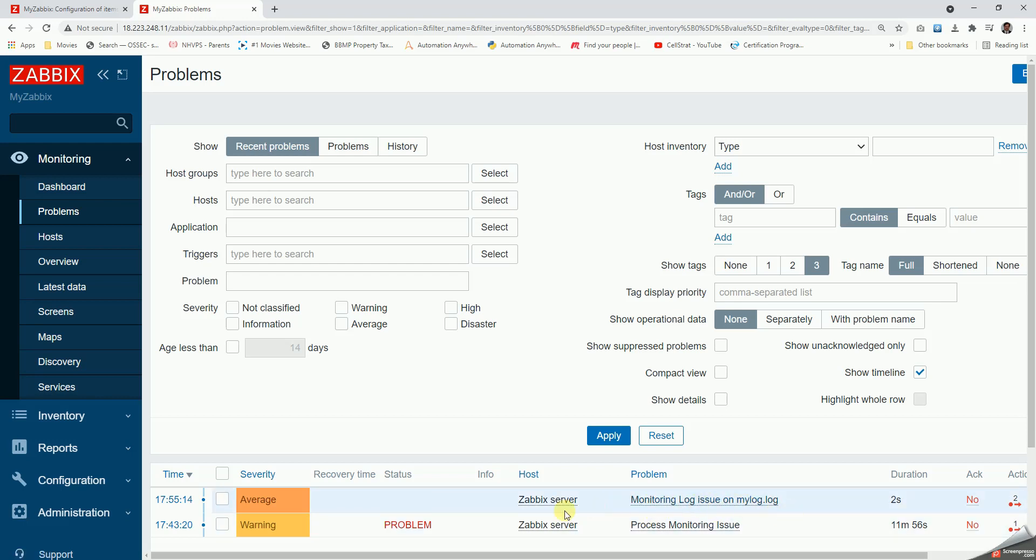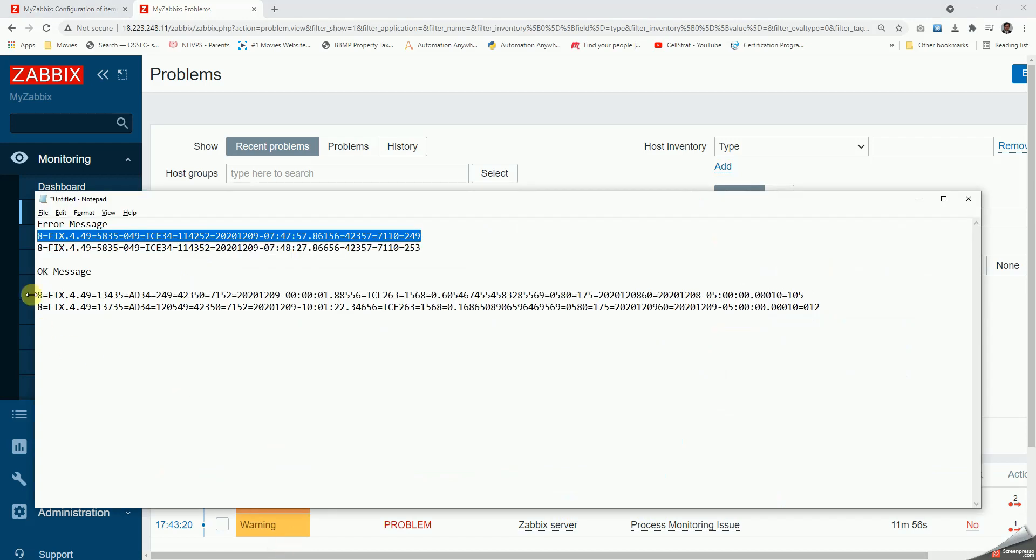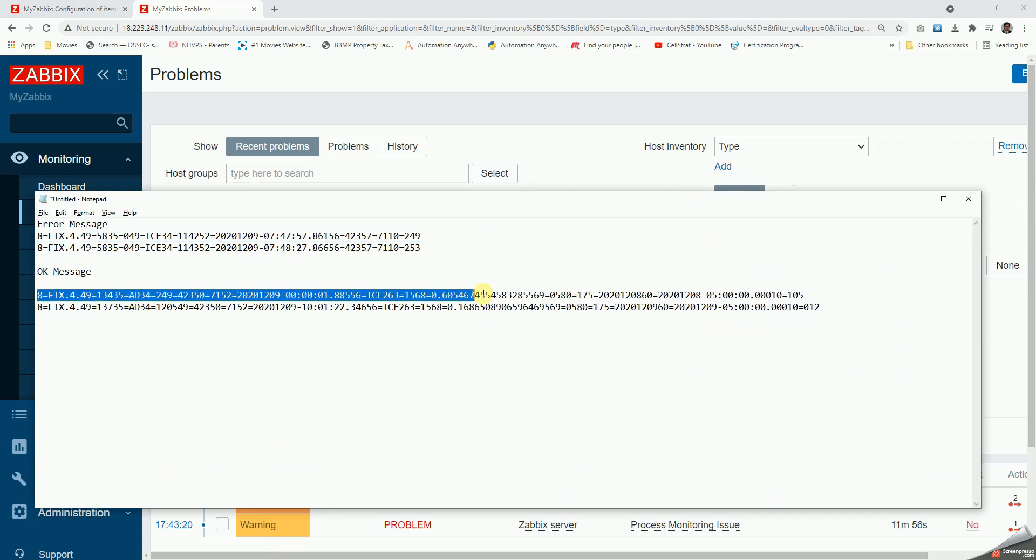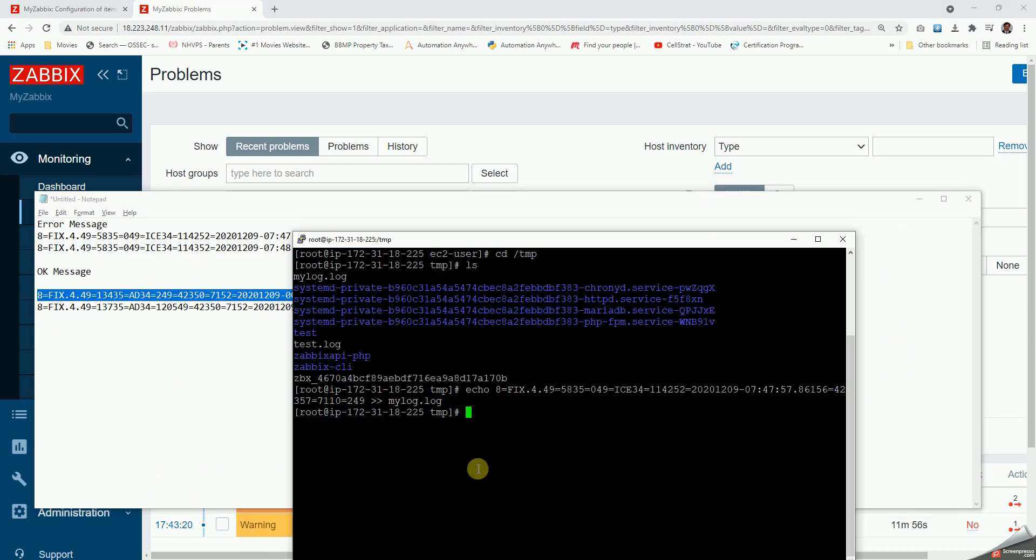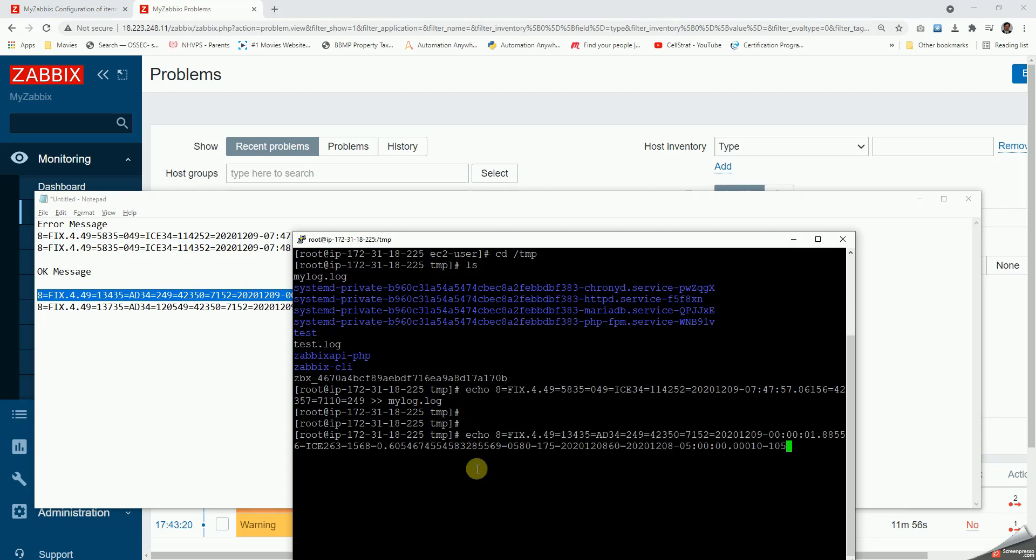Yes, we can see log monitor entering issue on my log has been triggered. Now let us go to our notepad and copy the regular expression for the OK message and then let me echo the same to my log.log and execute it.